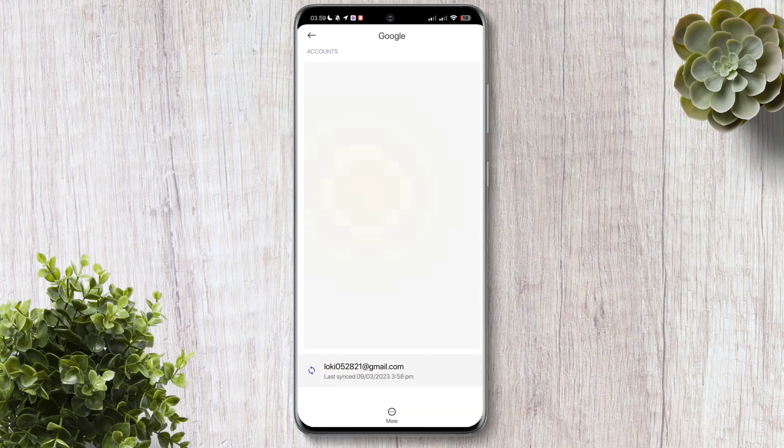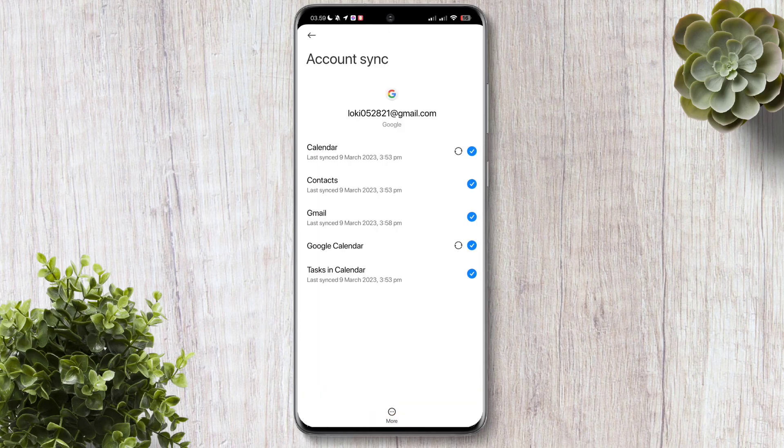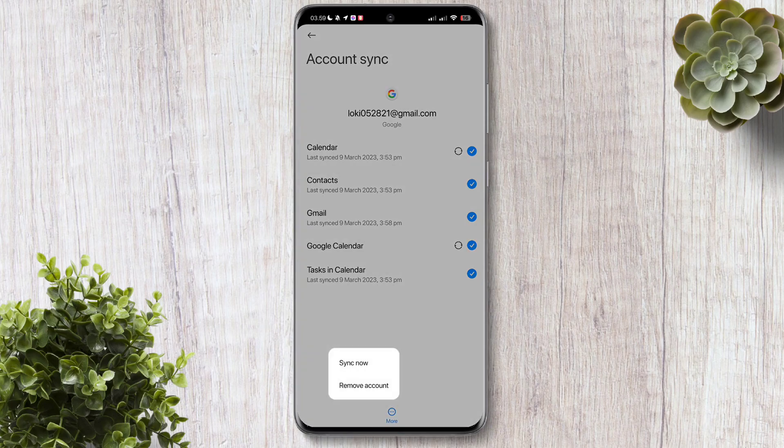After you click that, it will bring you to account sync. At the bottom part of the page, you'll see the option more. Click that. There's two options here. It is either sync now or remove account. Just click remove account.